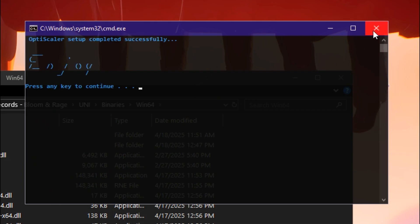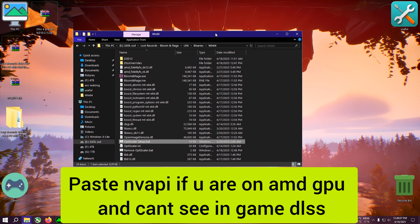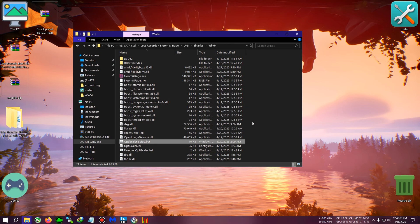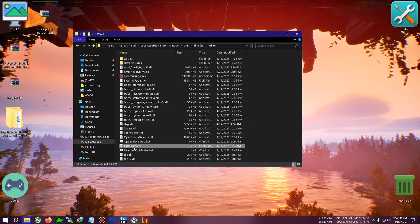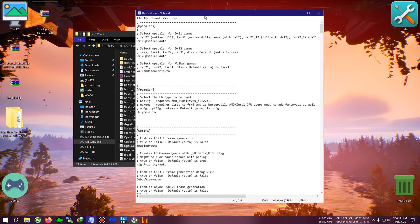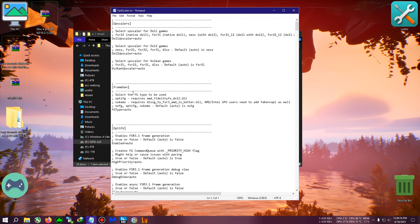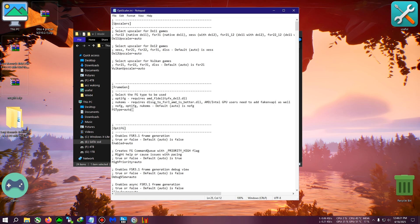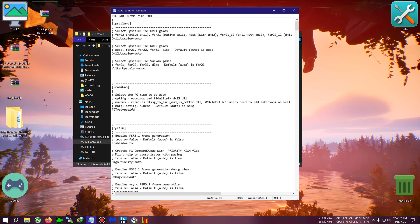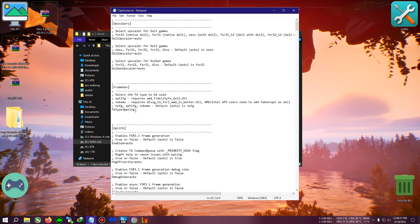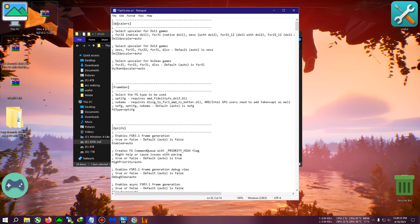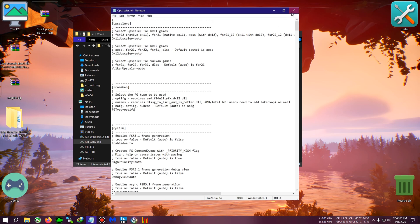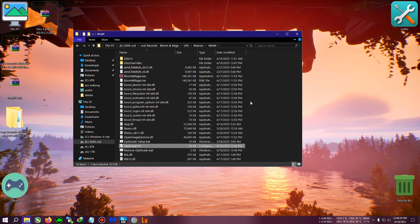Now run OptisScaler dot ini via a text editor. I'm using plain Notepad. In the frame gen section, you'll see FG type set to auto. Click on auto, delete it, and type optifg—everything in small letters, no spaces before or after. Click File, then Save. The mod is now installed and FSR 3 has been upgraded to FSR 3.1.3.